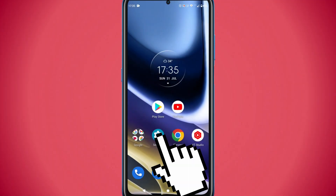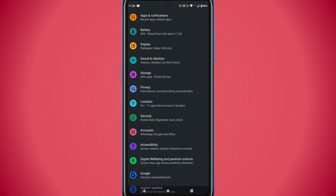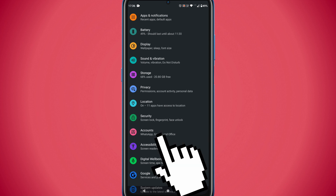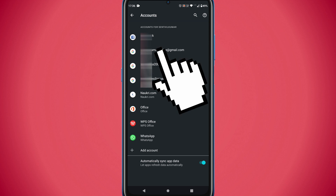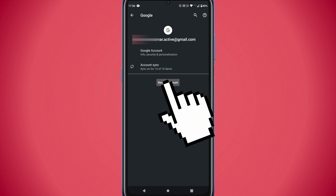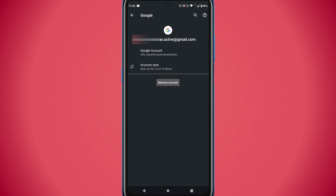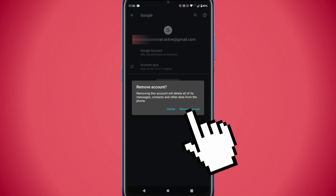Please open the Settings app. Tap on Accounts — for some of you it's Passwords and Accounts. Select the Google account that you want to remove. Over here, tap on Remove Account and please go ahead and confirm.